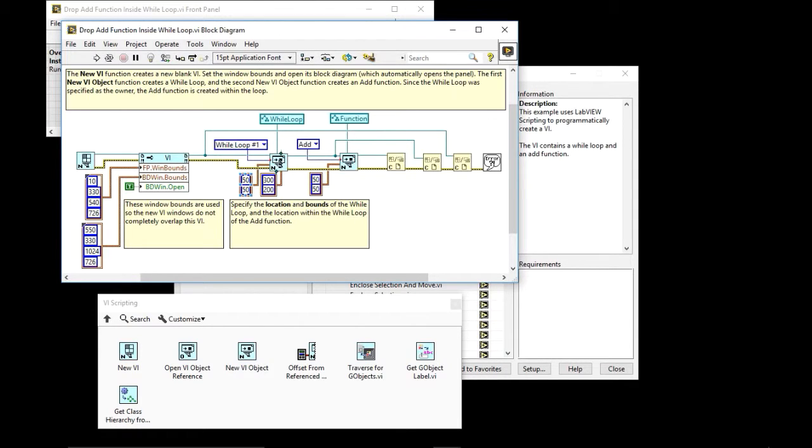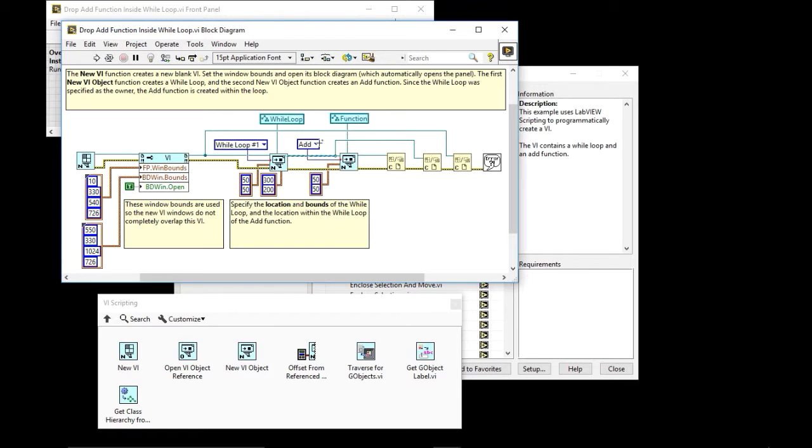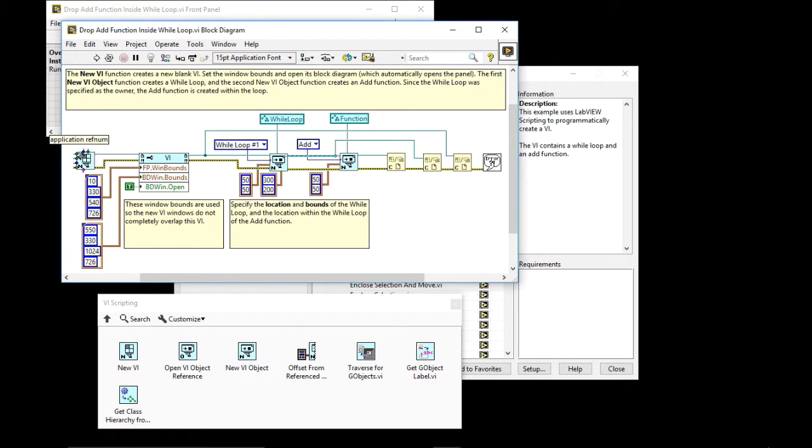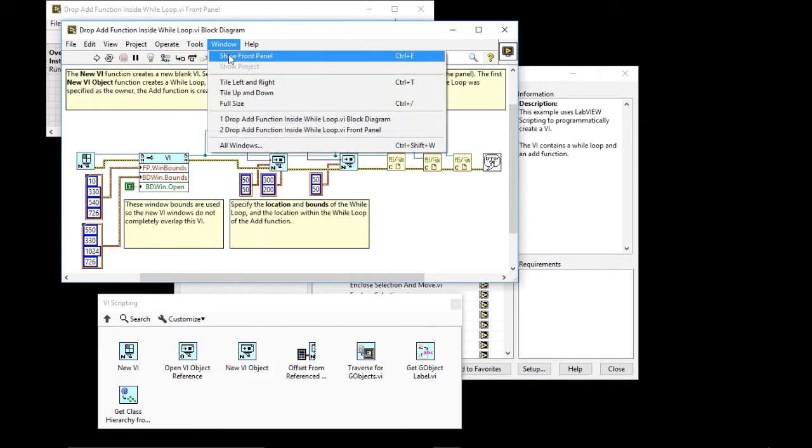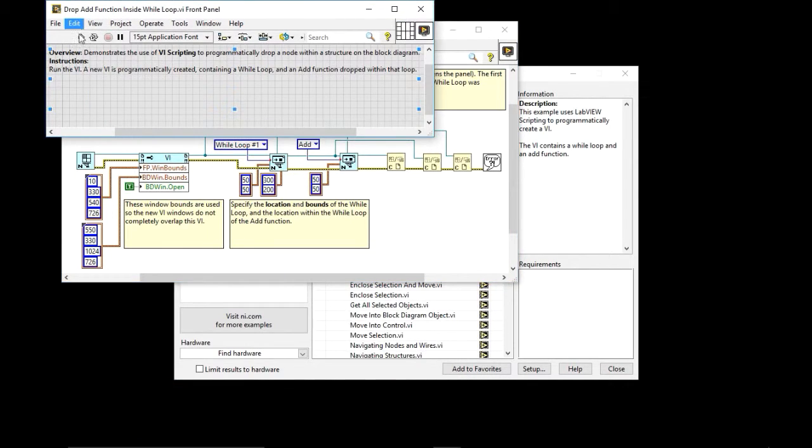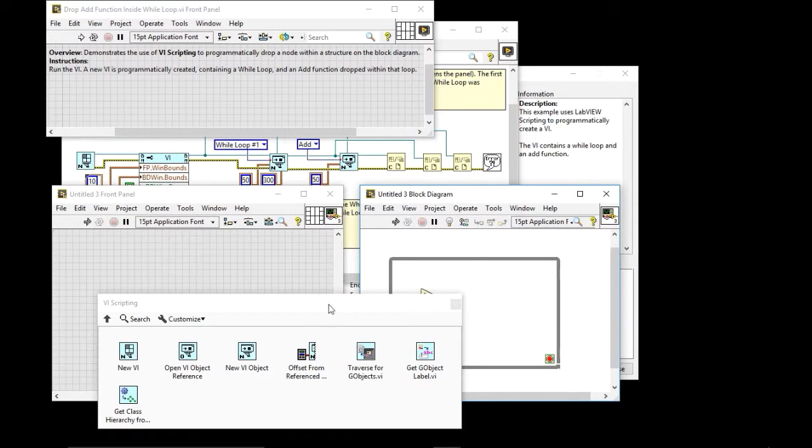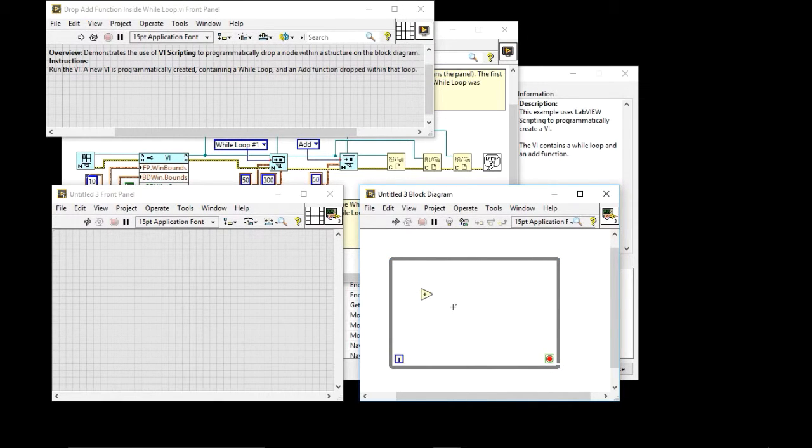And then we create that. And then we say we are going to take the reference to the while loop. And within that while loop, we're going to be dropping the add. And basically what we're doing is here, we're just saying the block diagram, but the inside of the while loop is like another diagram. That's why we're getting that new reference. So if I run this, I get my while loop with the add inside of it.